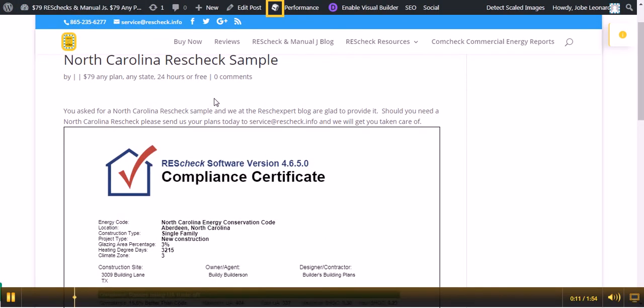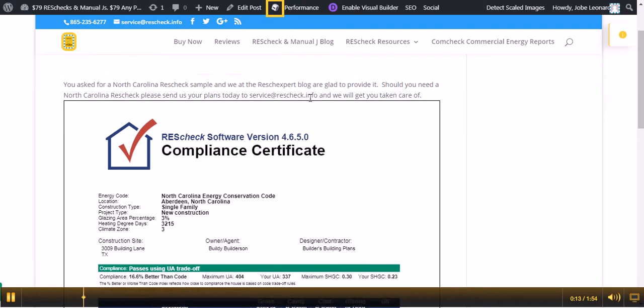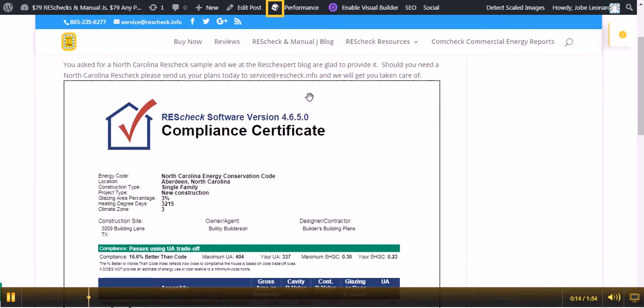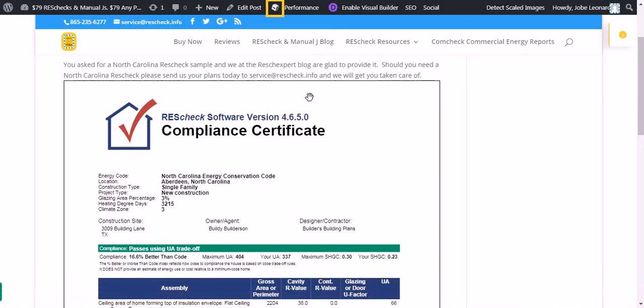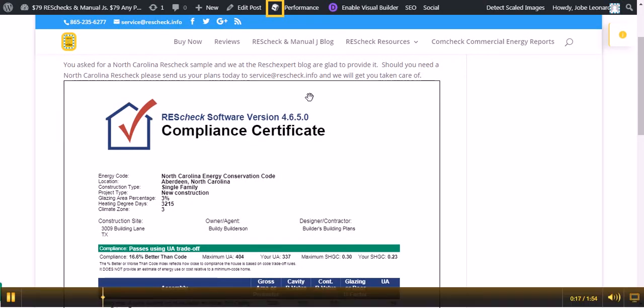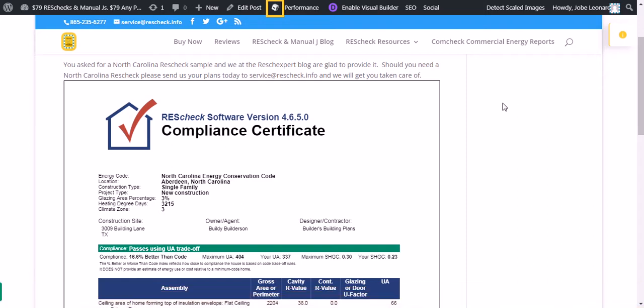You asked for a North Carolina ResCheck sample, and we at the ResCheck blog were glad to provide that for you. Should you need a North Carolina ResCheck, please send us your plans to service at rescheck.info and today we'll get you taken care of.